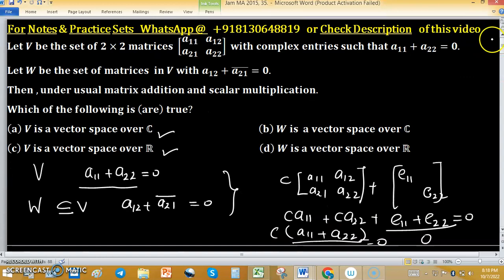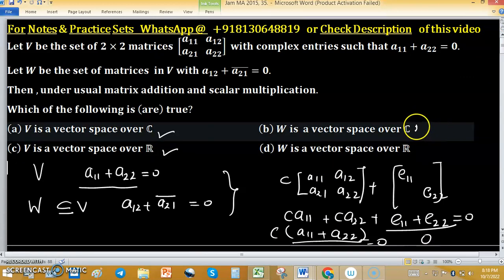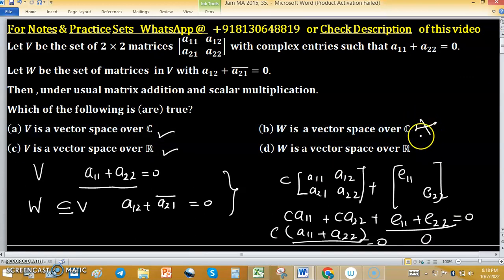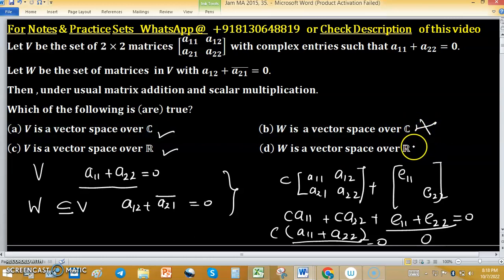Therefore W is not a vector space over ℂ, but W will become a vector space over ℝ. So W is not a vector space over ℂ.